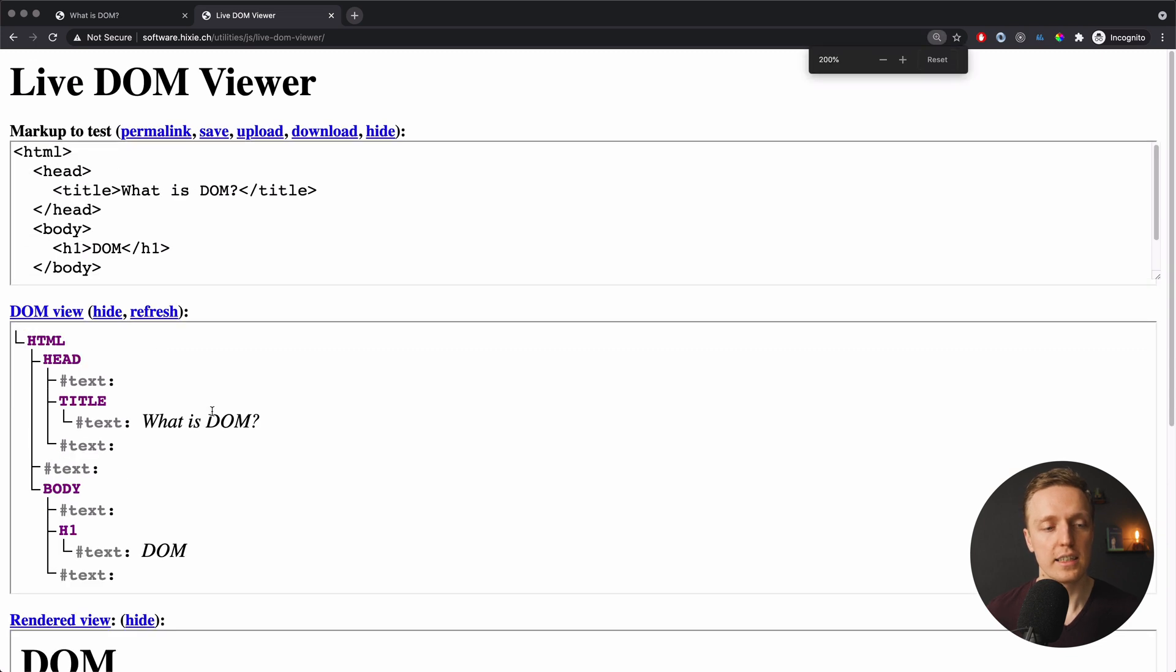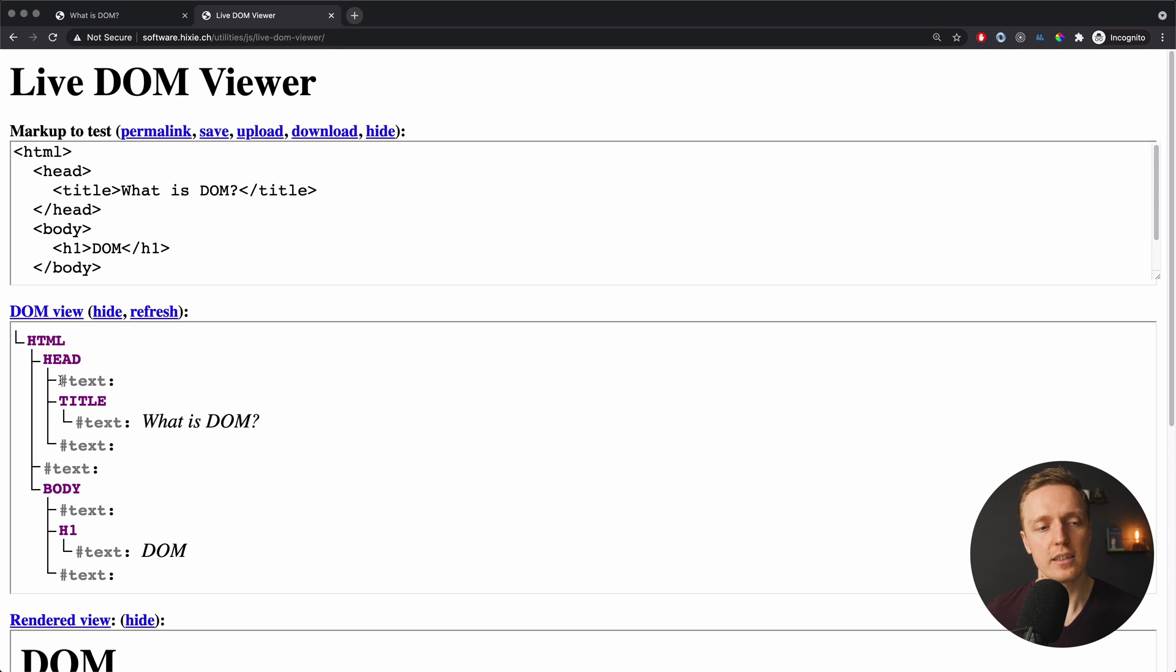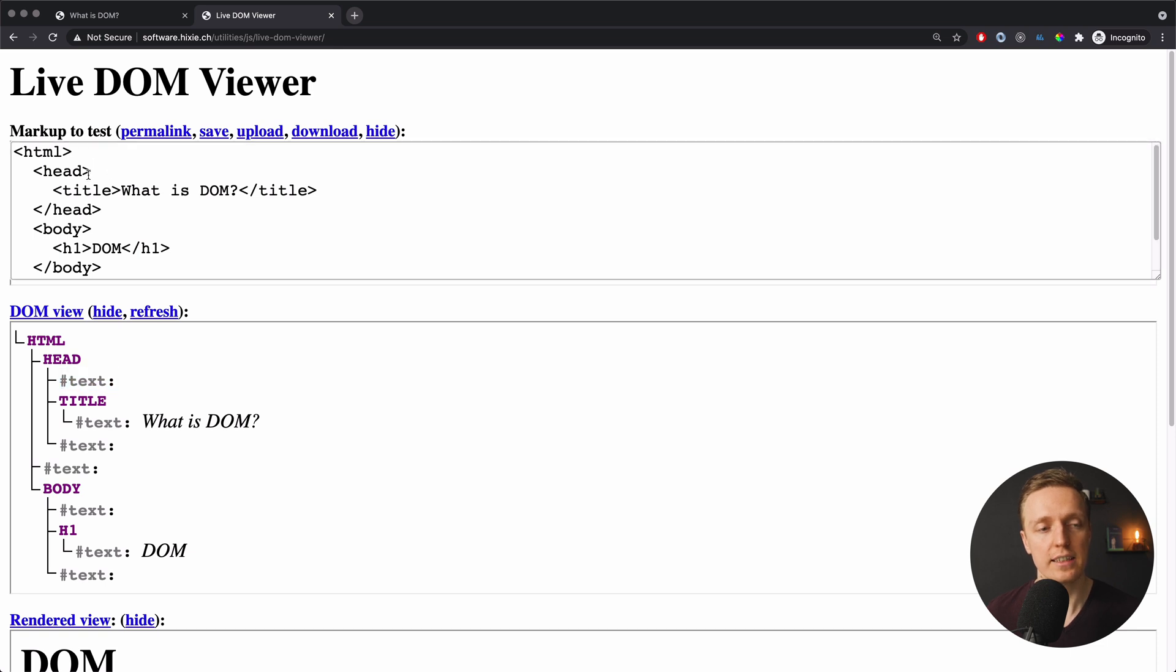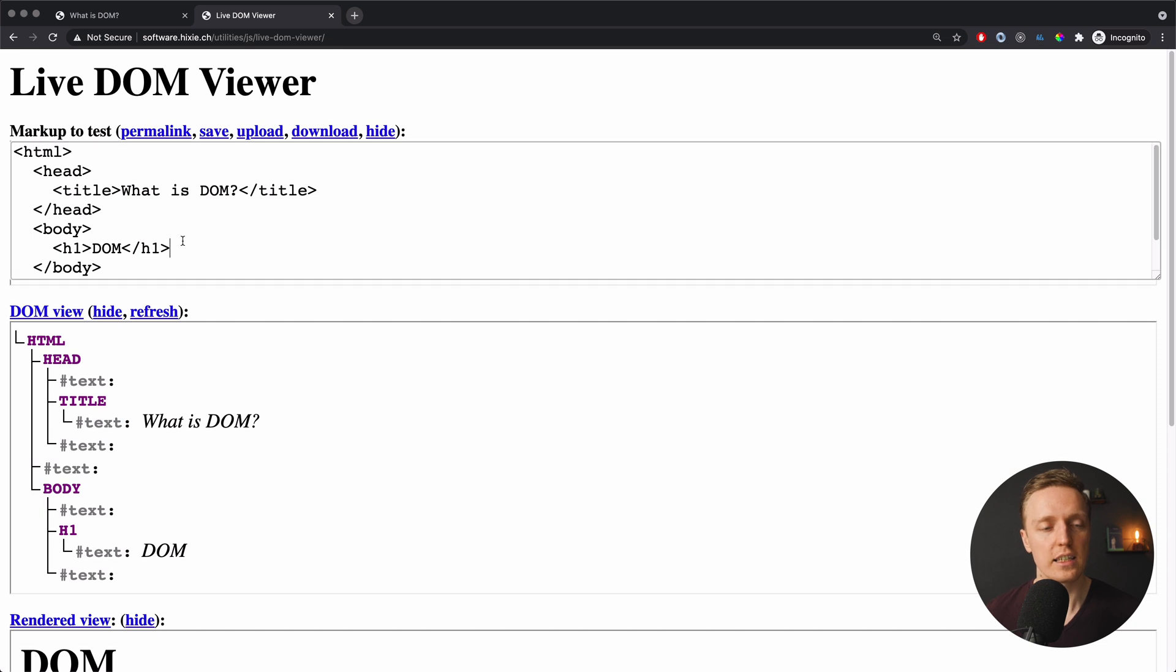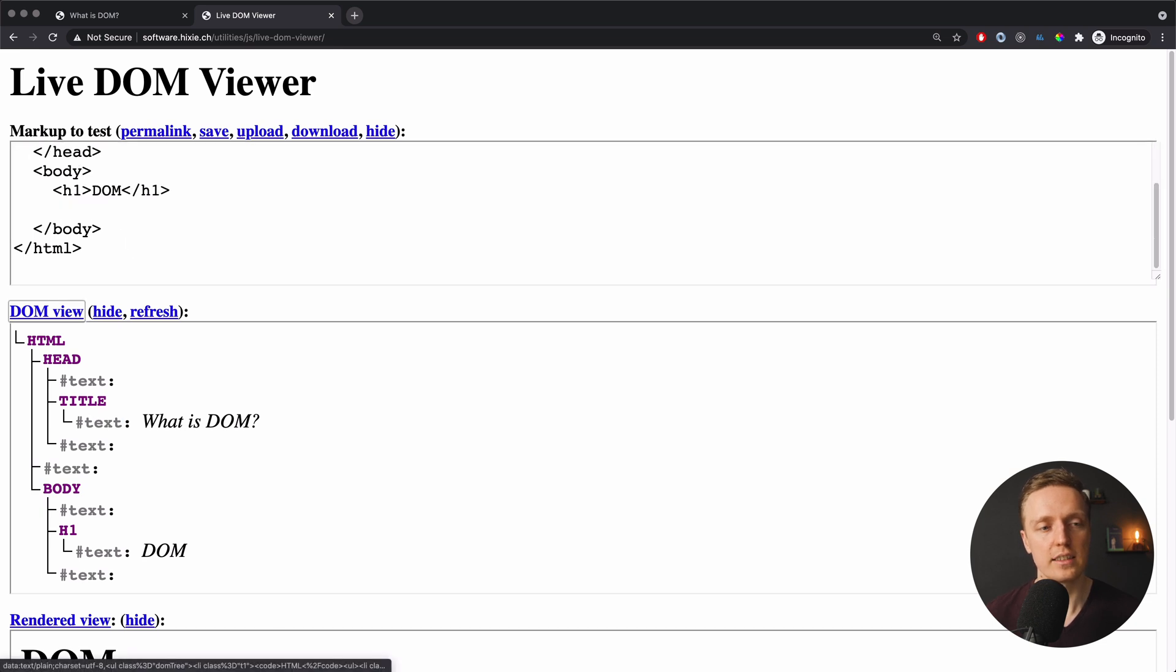As you can see here we have first HTML head and then here you can see that we have node text because this hash means that this is a node. And actually this text even doesn't have anything inside so this is this place. This is just a new line here. Then we have title and as you can see this is an element so node element. Then we have also inside again text and this is what is DOM.